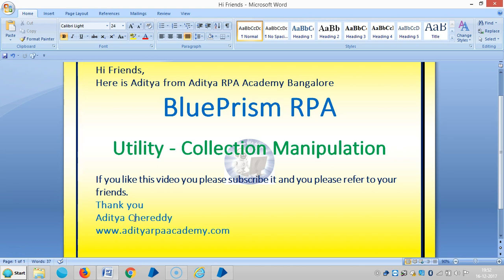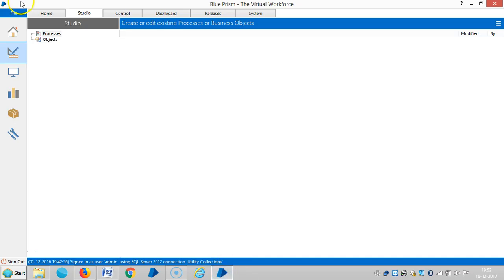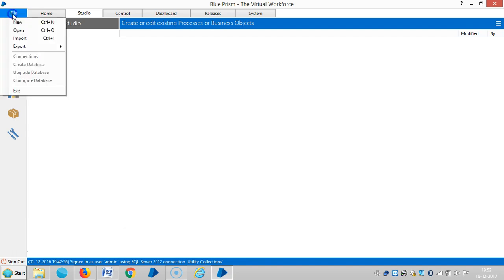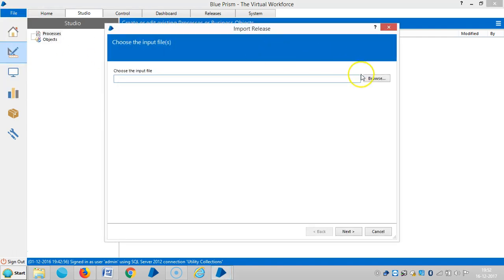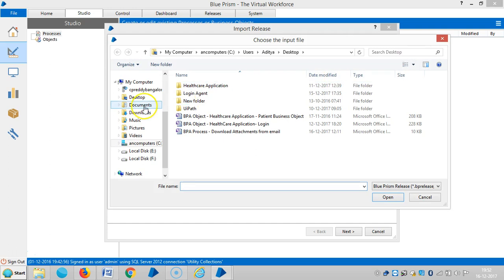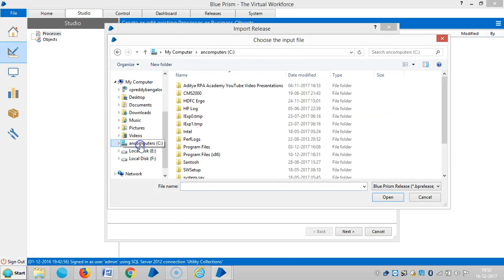Go to BluePrism and click on File, then click on Import, and click on Browse. Then click on Program Files.